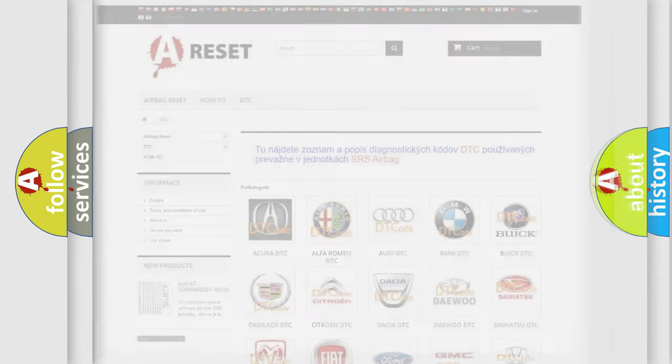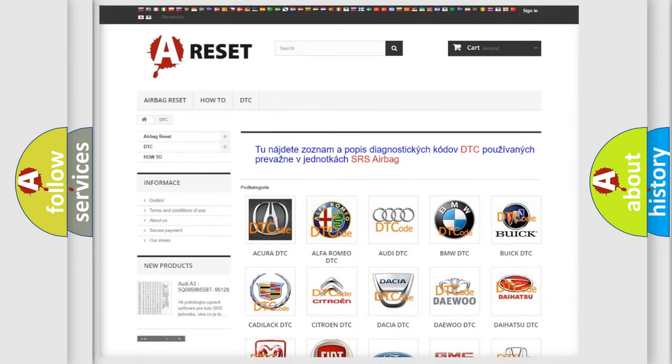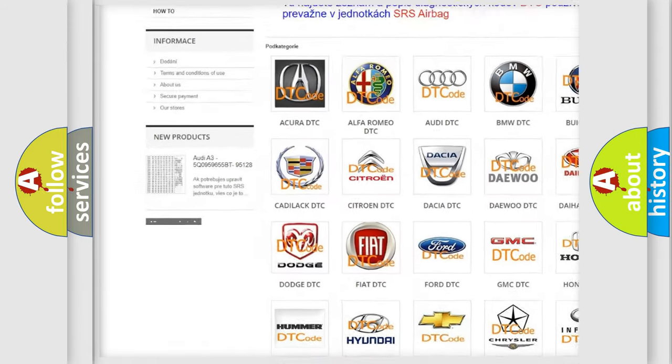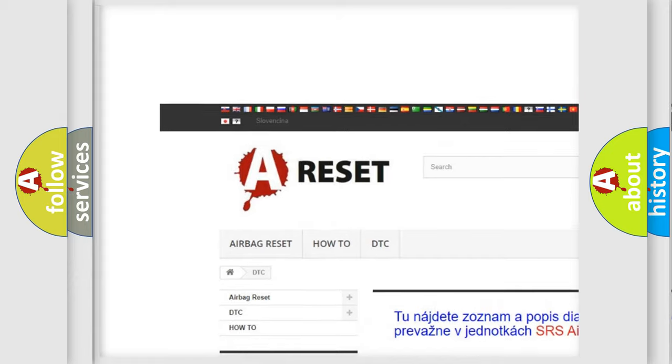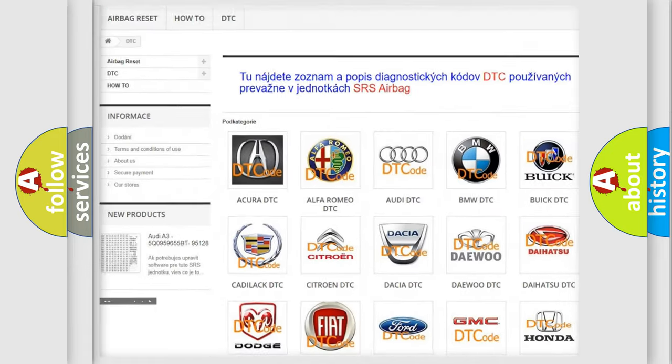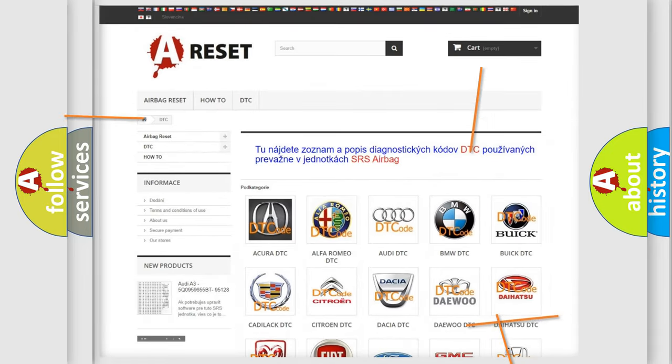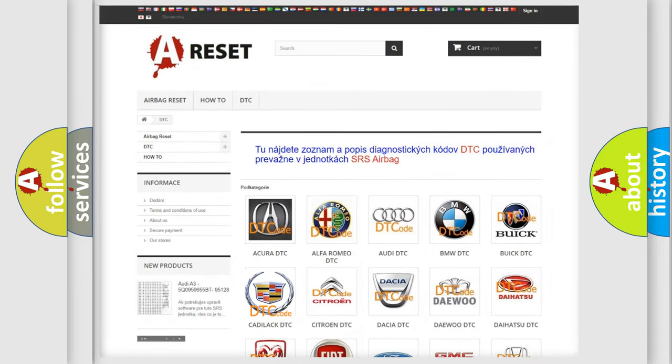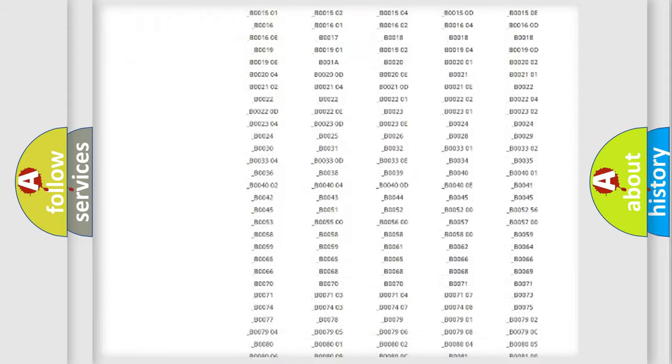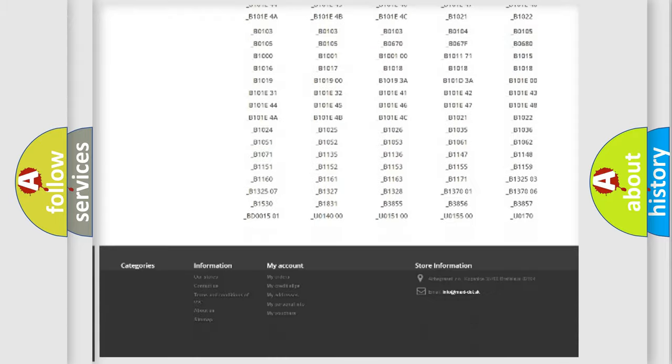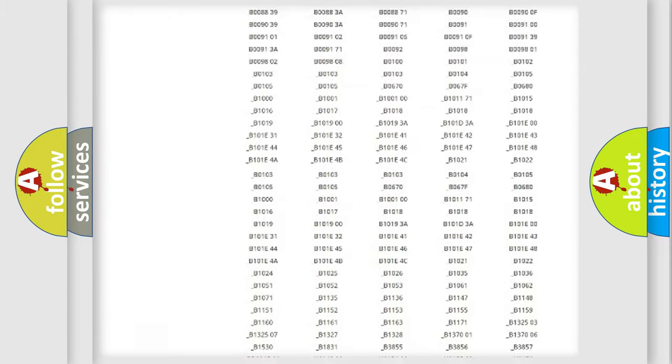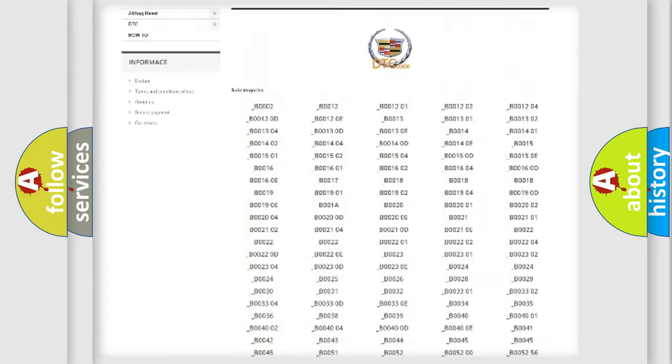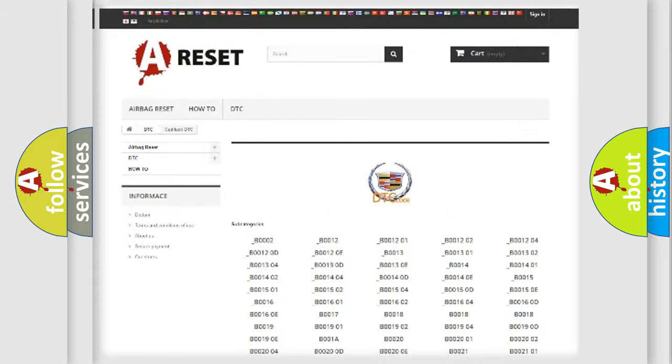Our website airbagreset.sk produces useful videos for you. You do not have to go through the OBD2 protocol anymore to know how to troubleshoot any car breakdown.